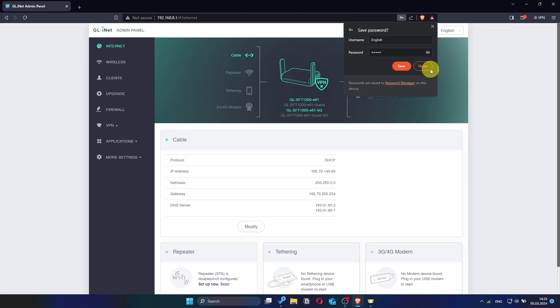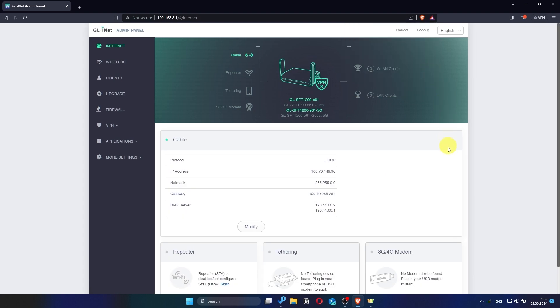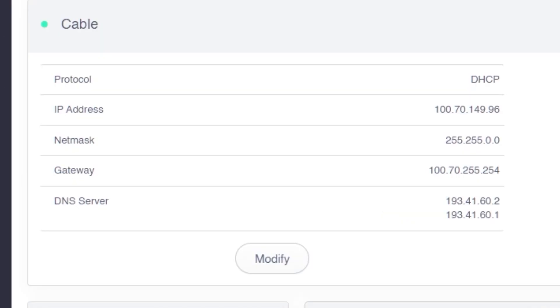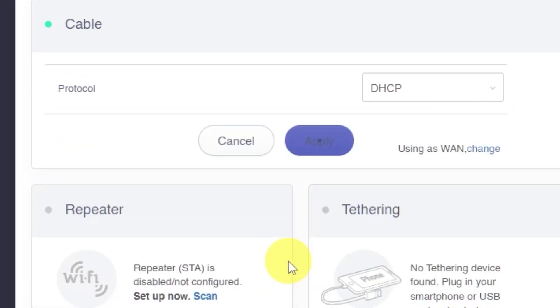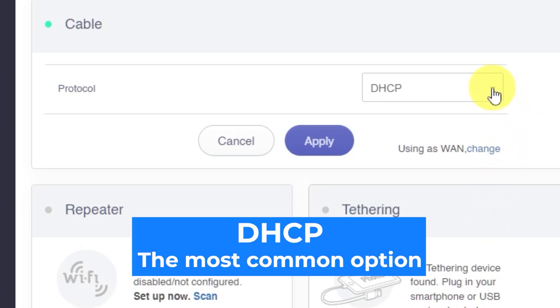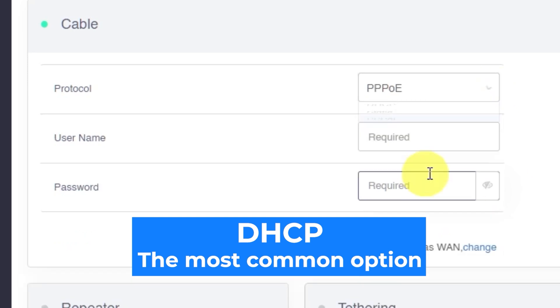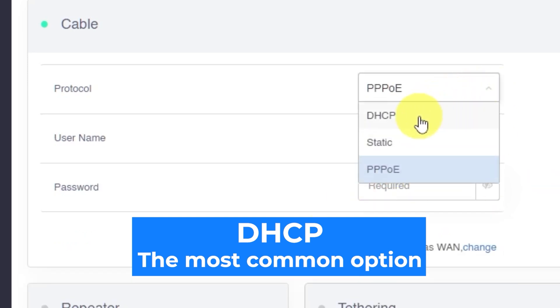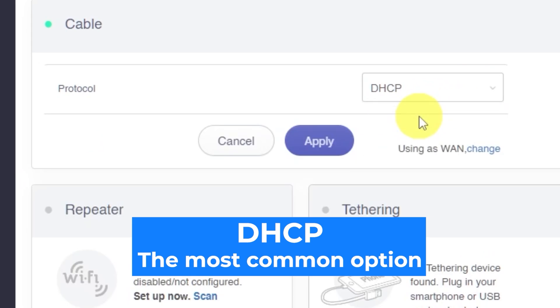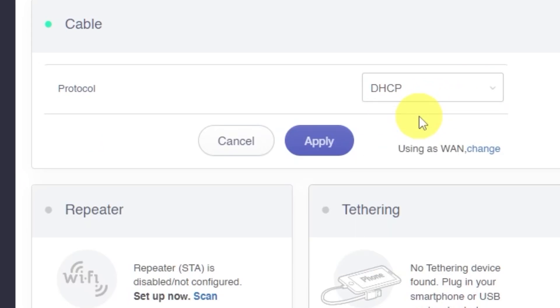Now it's time to choose your internet connection type. This information can usually be found in your internet provider's contract or welcome documents. Click on the modify button to open the options. From the drop-down list, choose the correct connection type for your network. Again, this should match what your internet provider has given you. If you're unsure which one to choose, select this default option. It's the most commonly used. Click the apply button to save your selection.